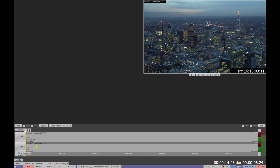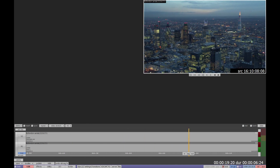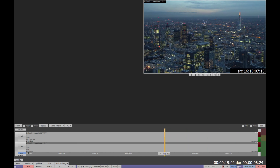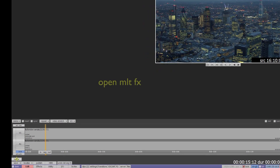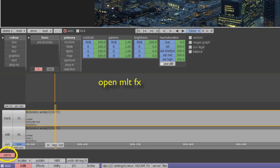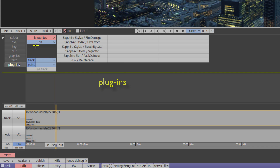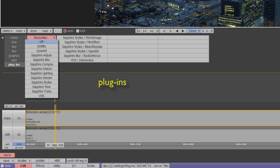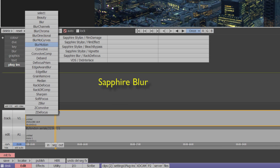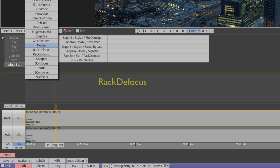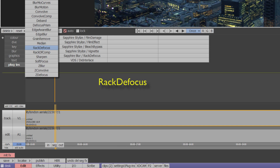Here we have a dusk aerial city skyline and we're going to mock up a pull focus. Open MLTFX, select the plugins menu and the Sapphire Blur collection, then choose the Rack Defocus plug-in.